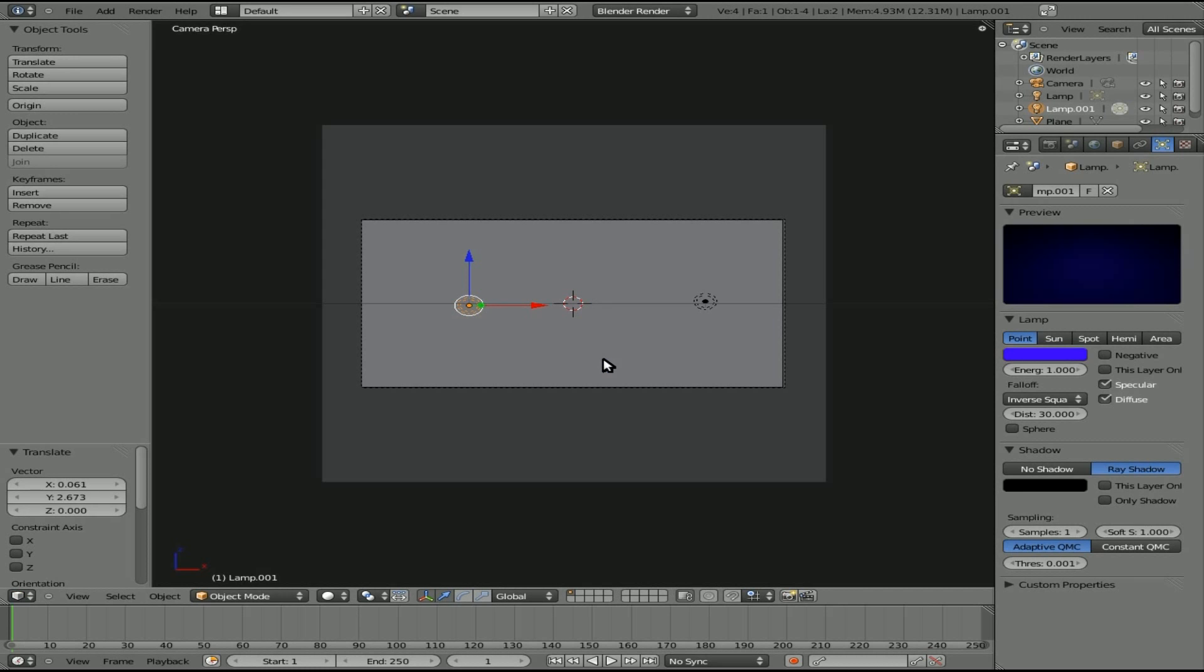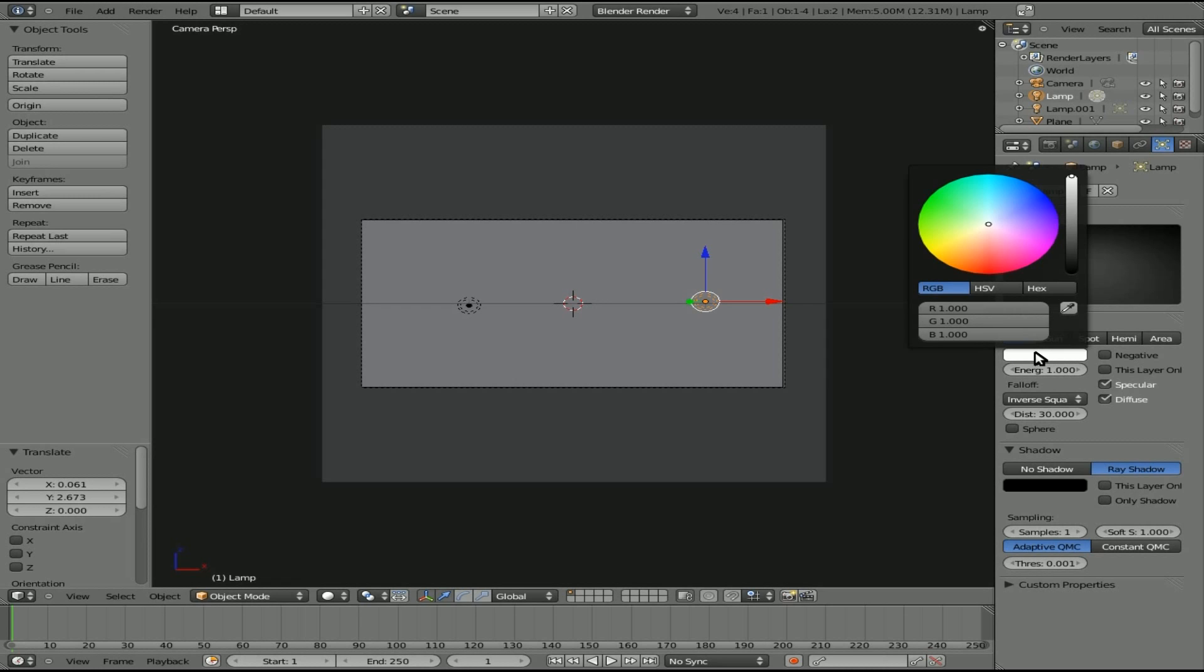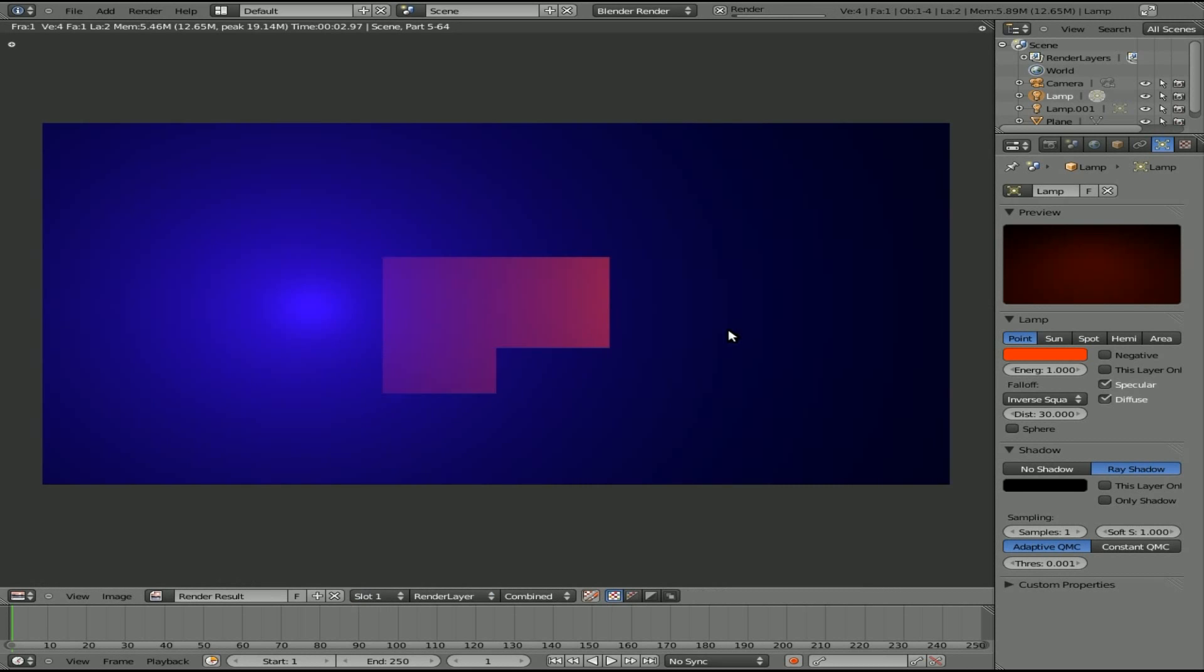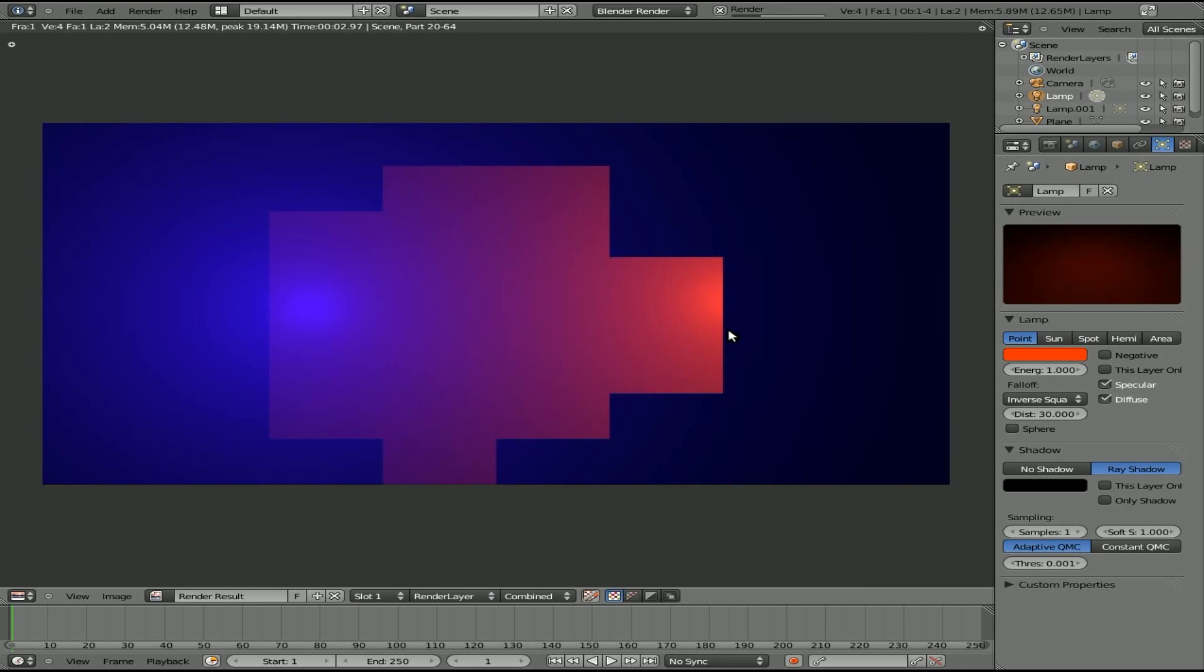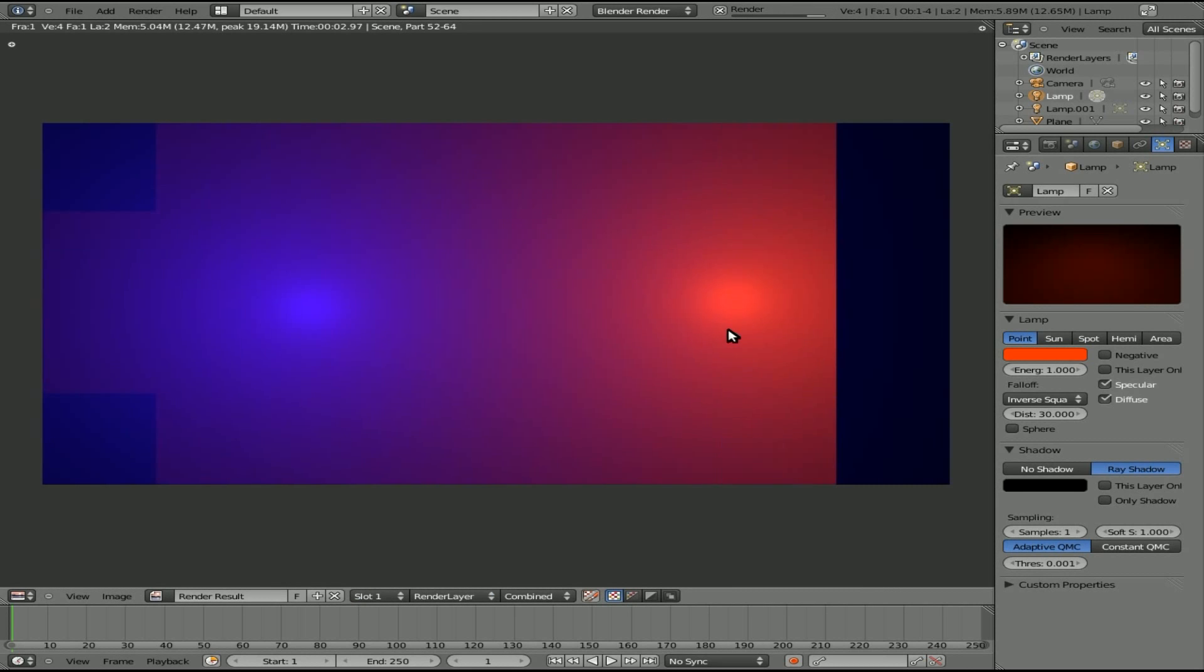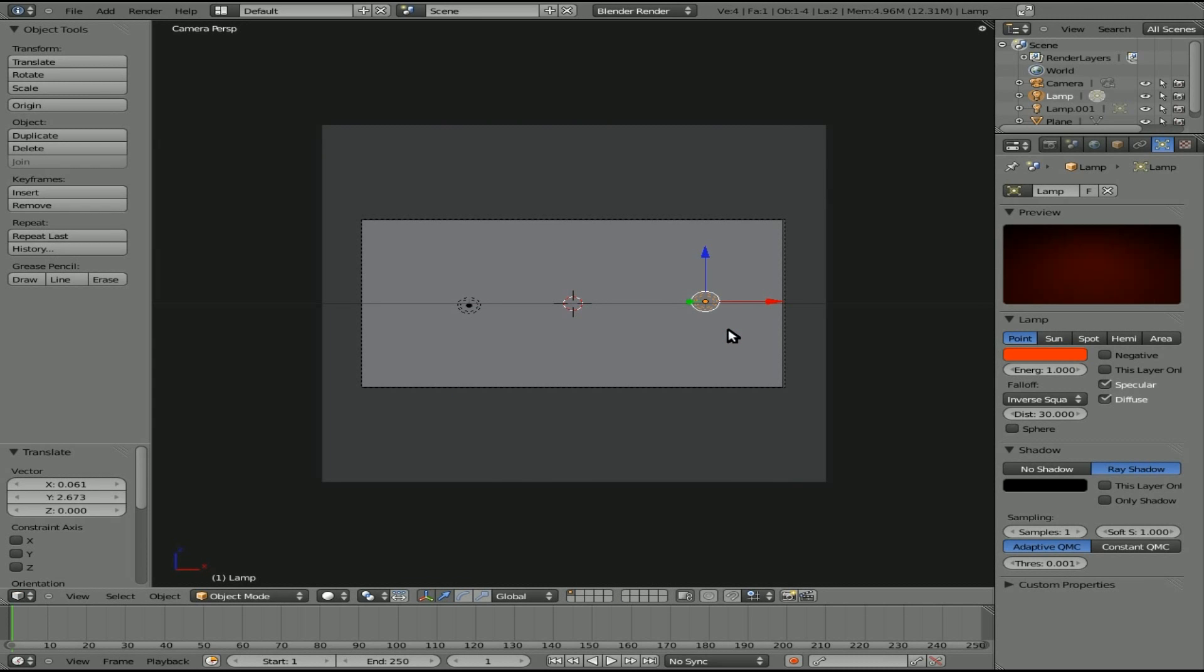We will also choose this light again. We'll turn its energy back up to one and make it red. So with two colors mixed together, we should get kind of a purple color in the middle, and red on the right side, and blue on the left side. That's all fine and dandy, but what if we want the lights to change color throughout our video?